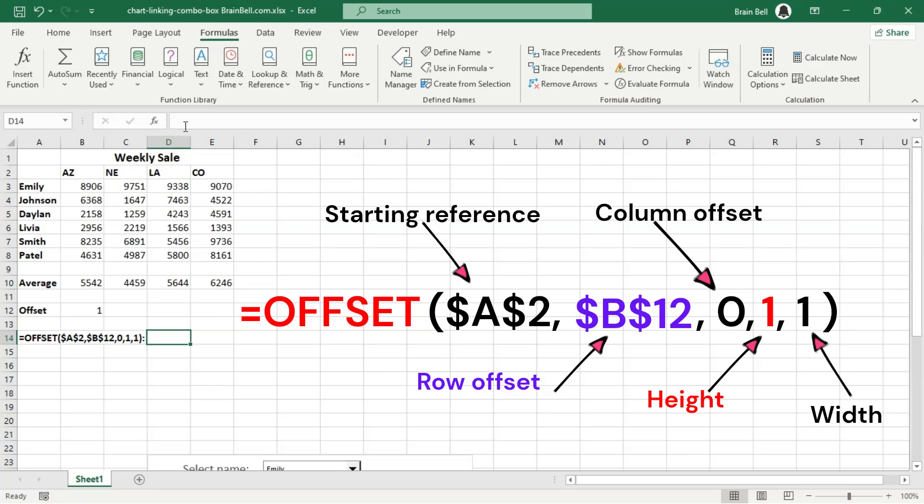Width. This determines the number of columns that the offset range should include. With a value of 1, the range is 1 column wide.